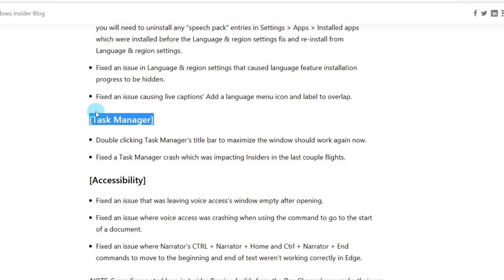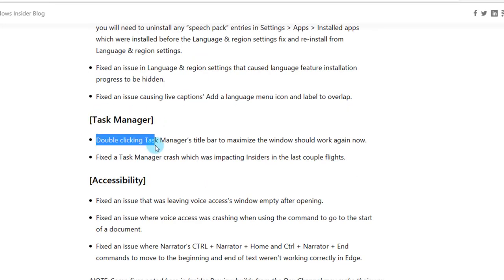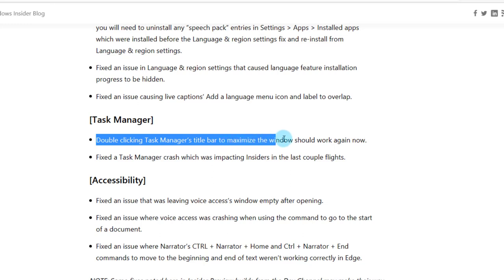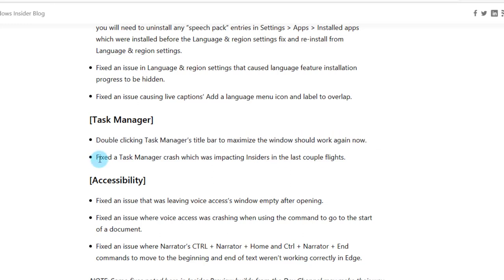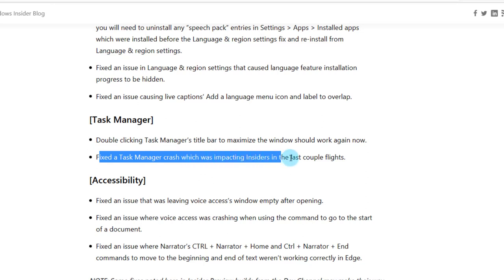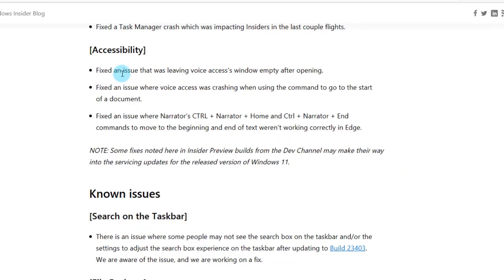They fixed some issues in Task Manager. Double-clicking Task Manager's title bar to maximize the window should work again now. They also fixed a Task Manager crash which was impacting insiders in the last couple flights.